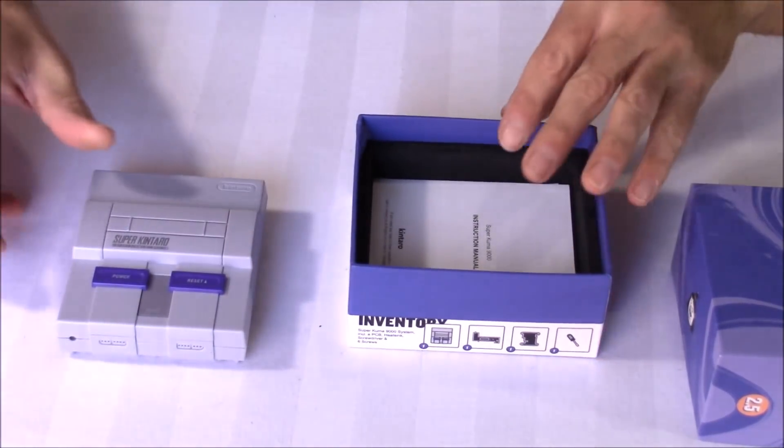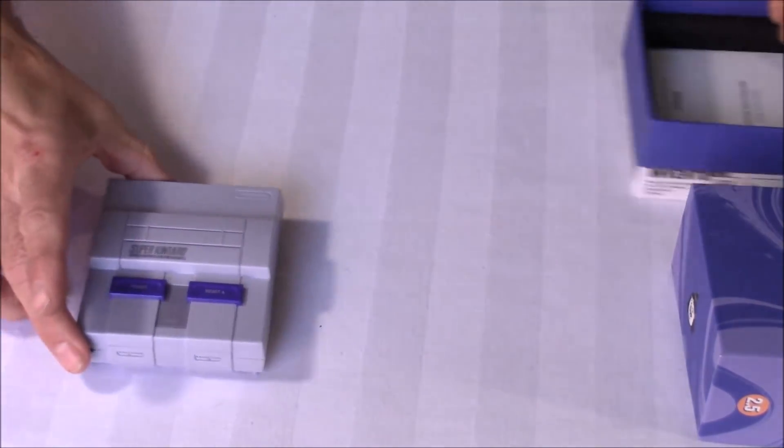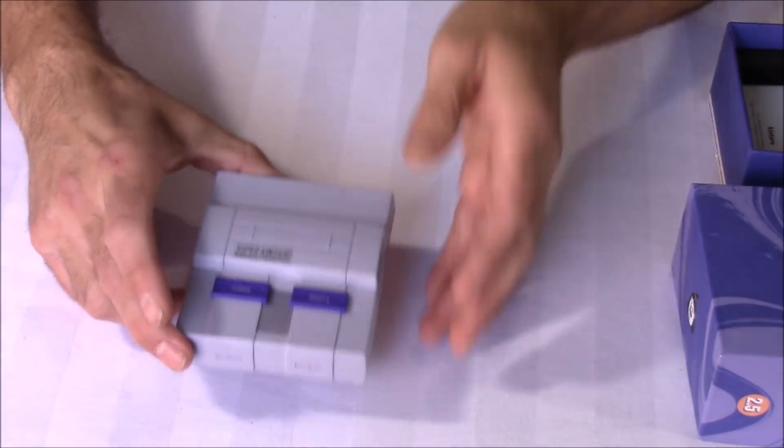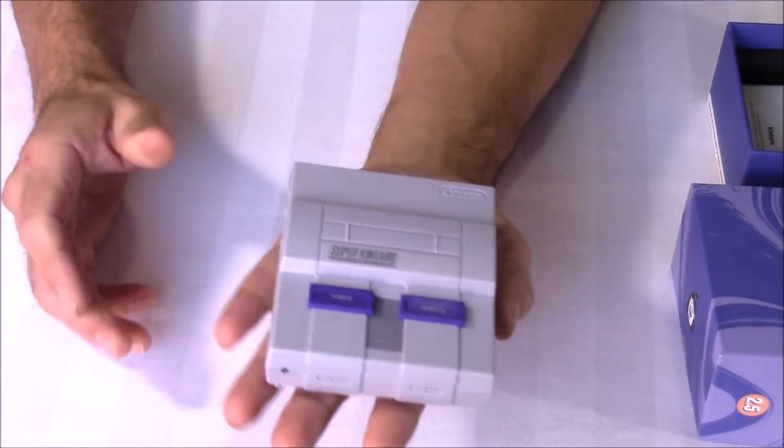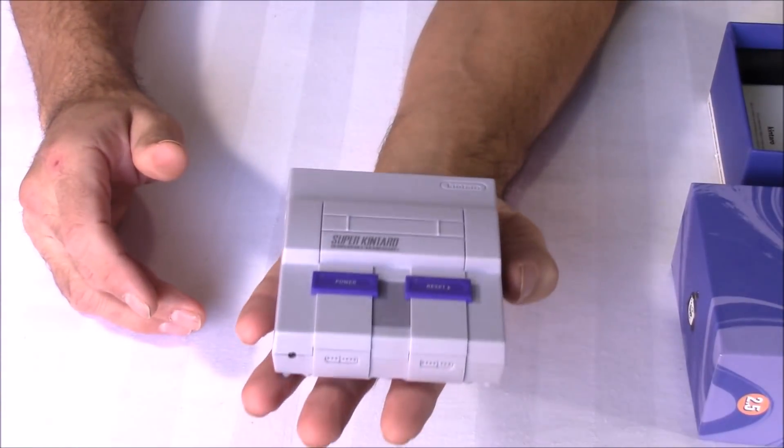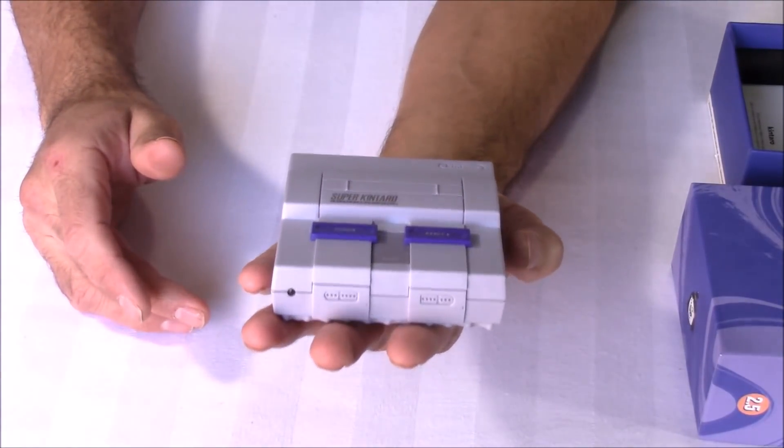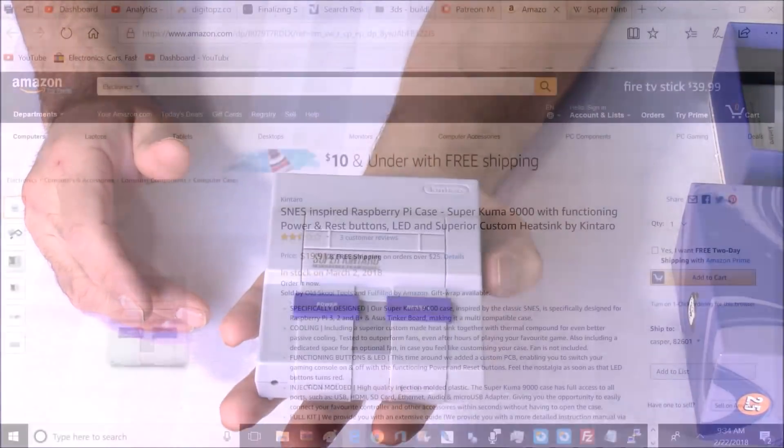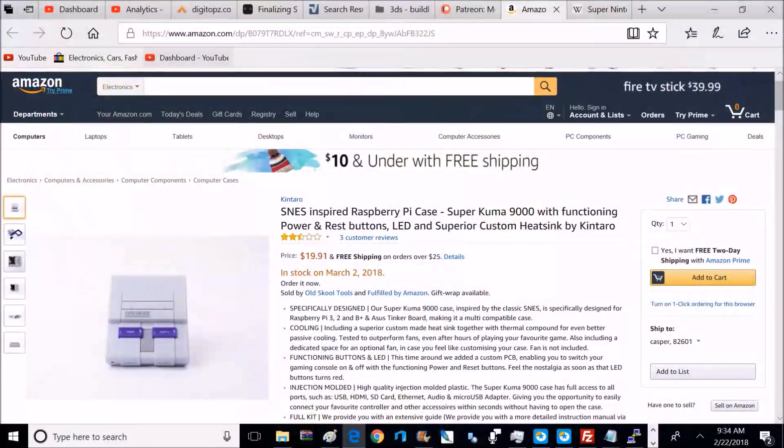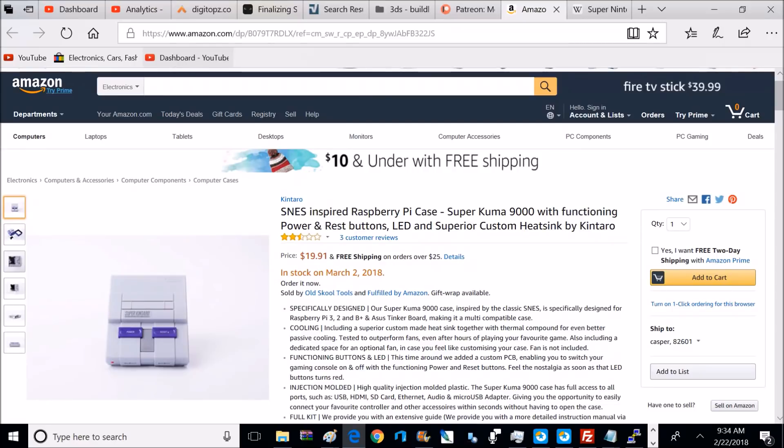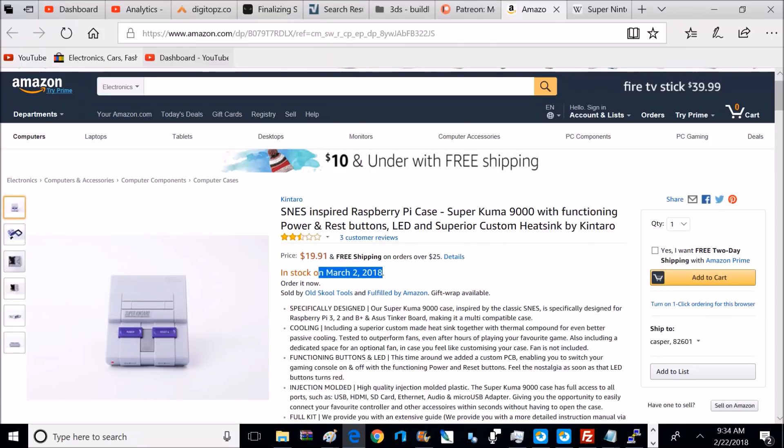So this is Kentaro's newest model, and it's got quite a few upgrades. If you're looking to get one of these, I'll make sure to post a link down below. They're going to be for sale at Amazon for the price of $19.91, which celebrates the launch date of the original Super Nintendo, which was September 9th, 1991. These aren't quite available or in stock yet, but they will be here soon. We're looking at March 2nd, so it's just around the corner.